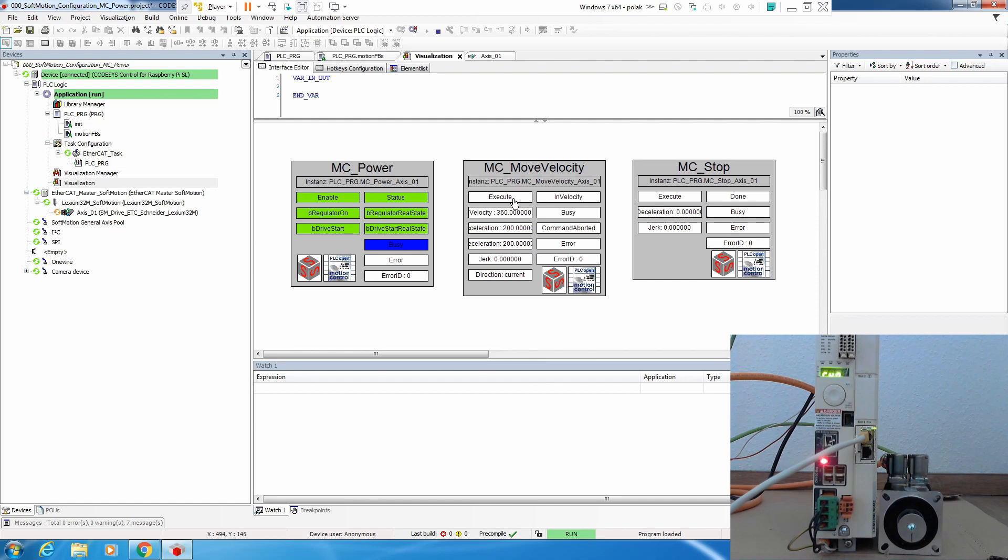And now we do again enable, enable regulator, we have a run, again we put 360, and we execute it and we see our axis is running.